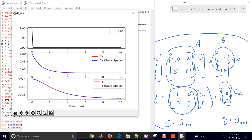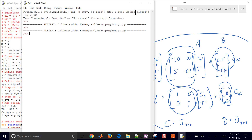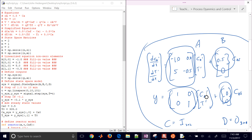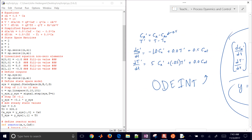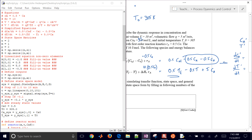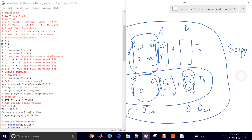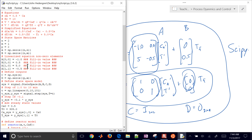Let's say we want to change what input we're stepping. Instead of CA feed, let's do feed temperature as our input. The bottom values are going to remain the same — still 0 — but the B matrix is going to change. Looking back at my equations, I had feed temperature in my second equation but not in the first. So the B matrix changes to 0 and 0.5. Let's say we have a feed temperature increase of 10. So B00 equals 0, and the second row equals 0.5.